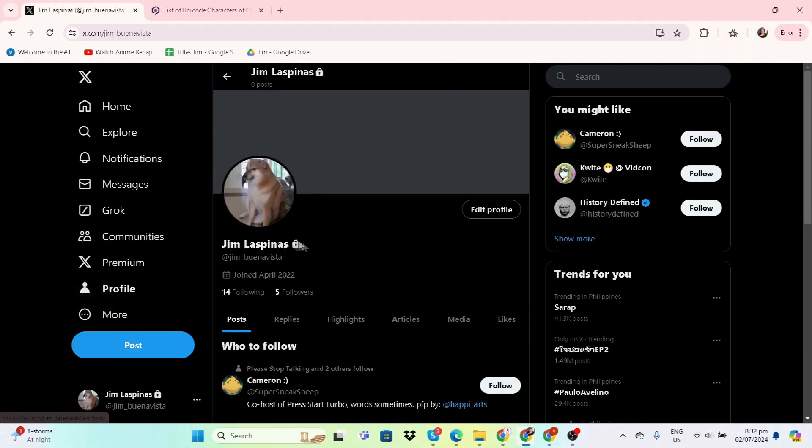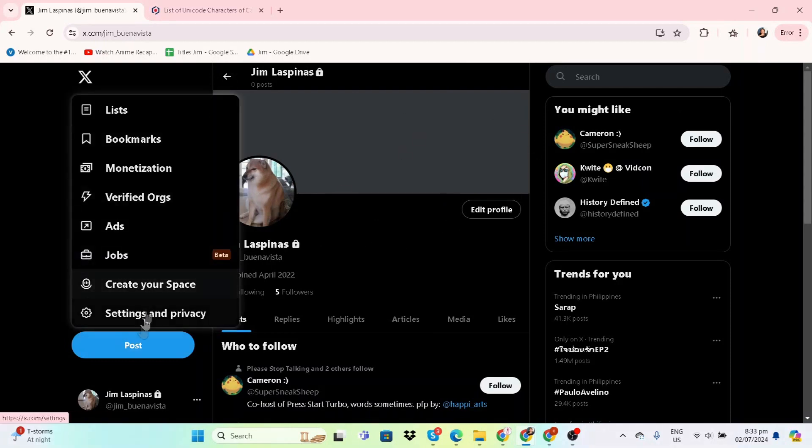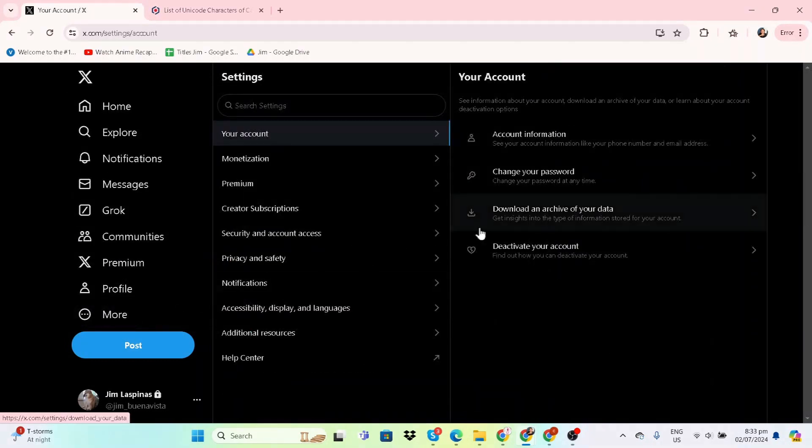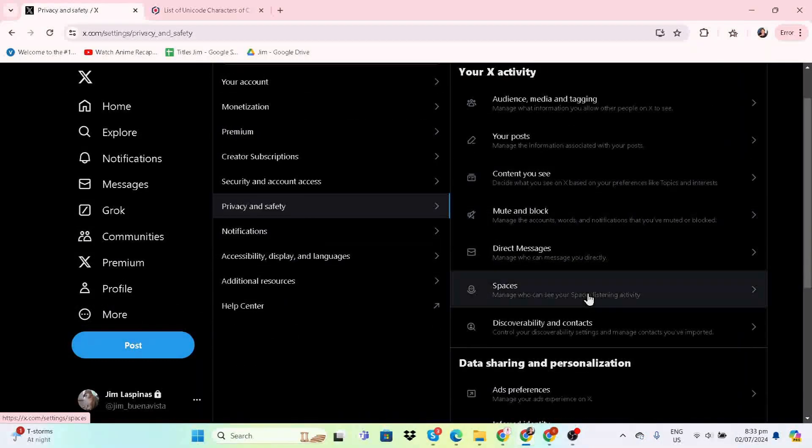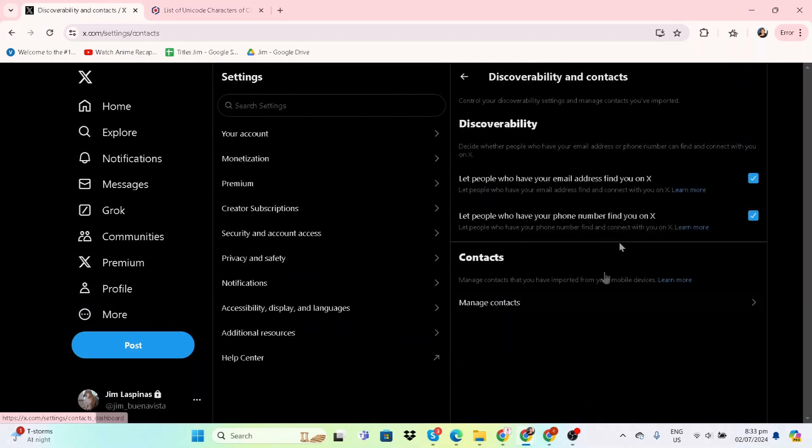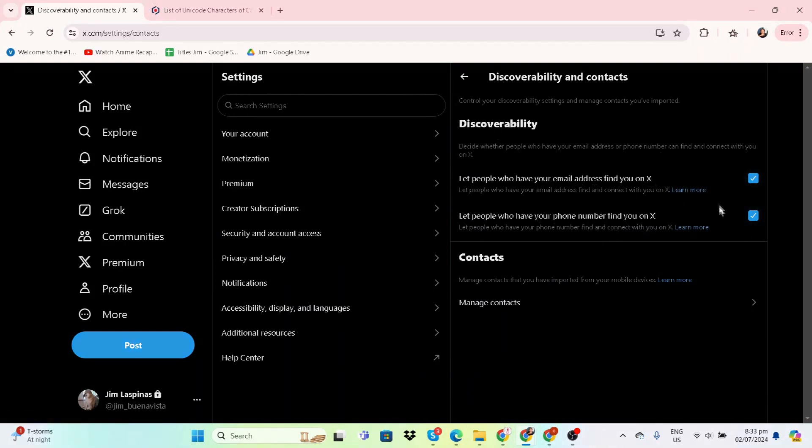And now our profile is locked, so only people that you follow back will be able to see your posts. And the last thing we're going to show you is the discoverability.